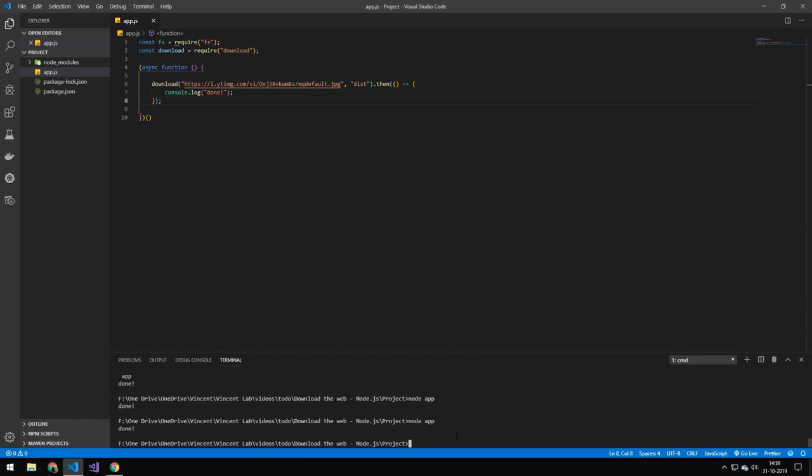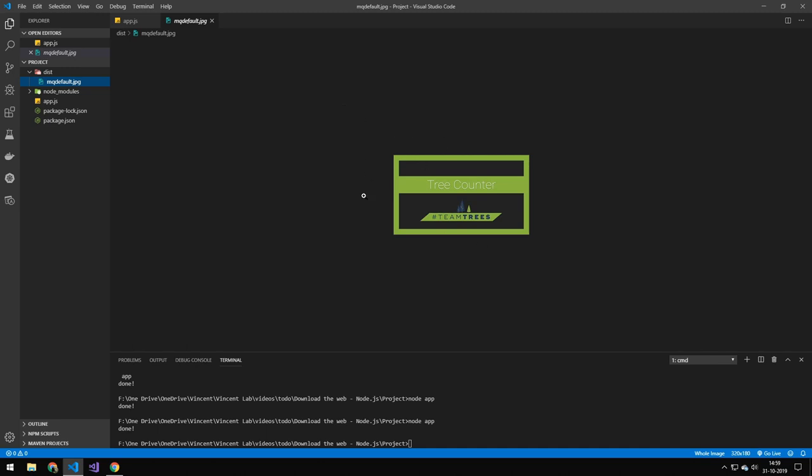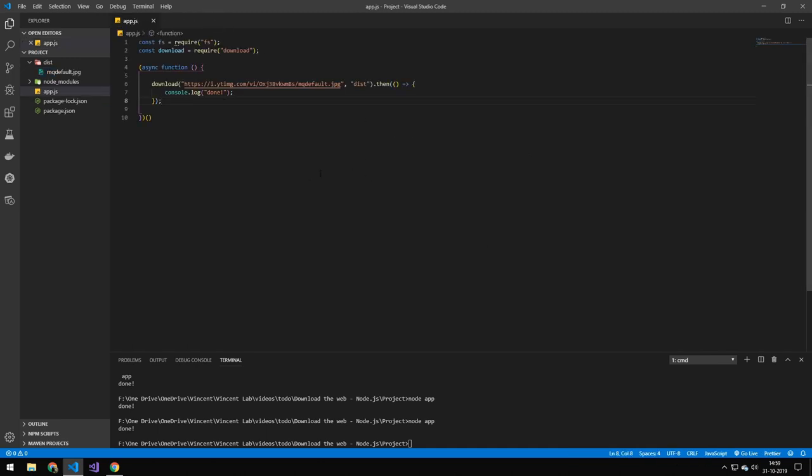If you run it, you can see that we'll get this disk folder with the image. So that's the first way of running it.